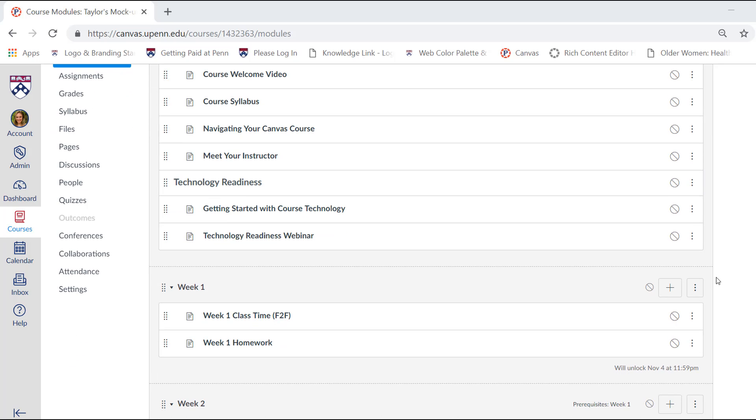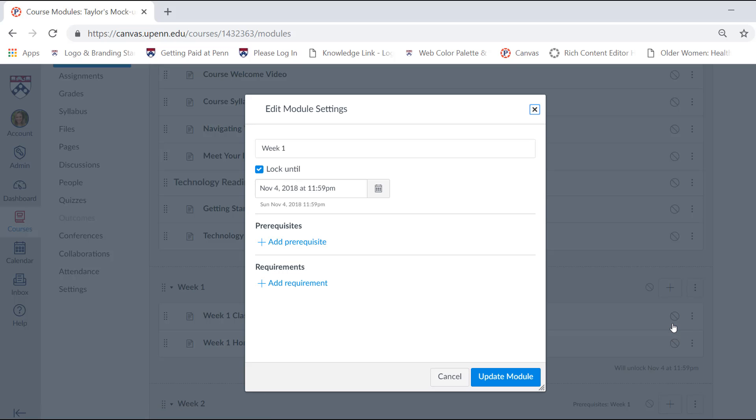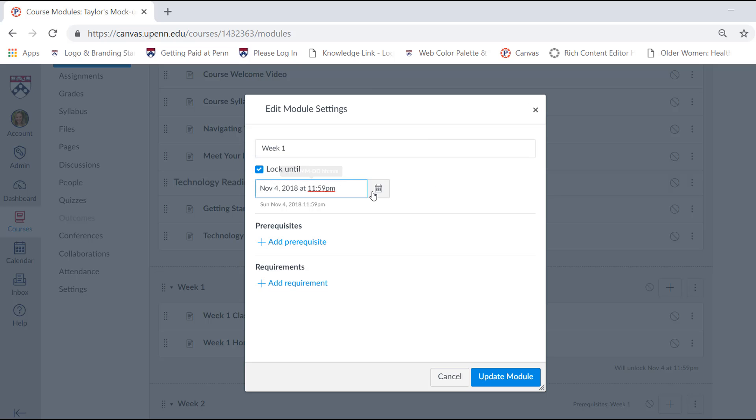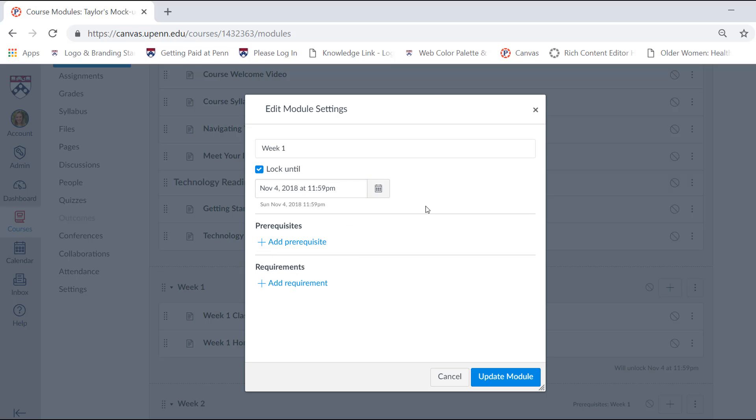Specifying a module lock time is simple. All you have to do is select the three dots, choose edit, and you'll see here that there's already a lock date set. So as long as you check the box for lock until and pick a specific date and time, this will work for your students.